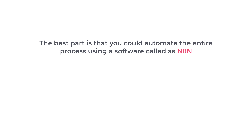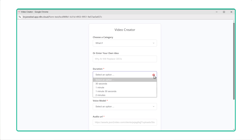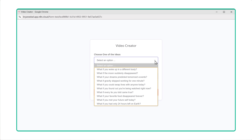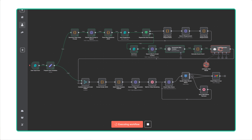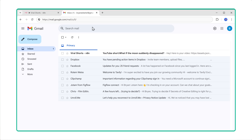The best part is that you can automate the entire process using a software called NATEN. Select the category you want to create a video for, choose the video duration, and you'll get 10 different topic ideas. Just choose the one you like and click submit. The automation starts to work and you'll receive the video right in your email inbox.